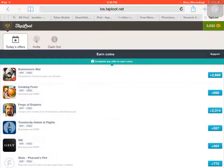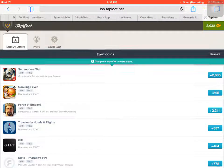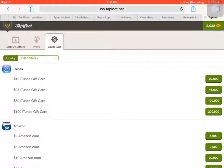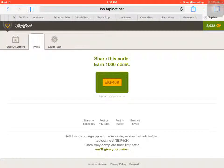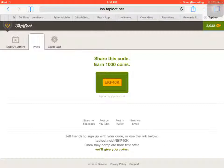So you need to visit this website ios.taploot.net and you have to create an account. You have to use this code right here: EKF40K. I'll put it in the description if you don't want to pause your screen and do it. So use this code when you sign up for your account.